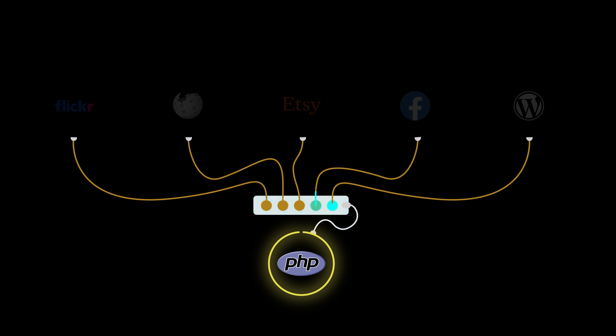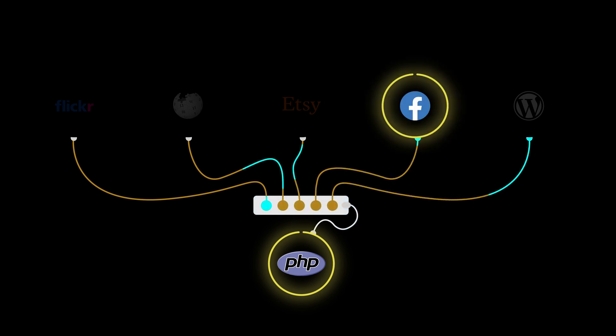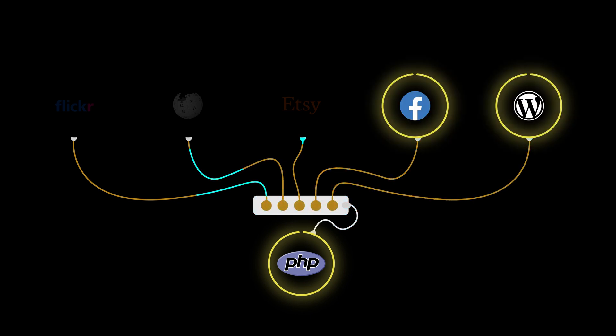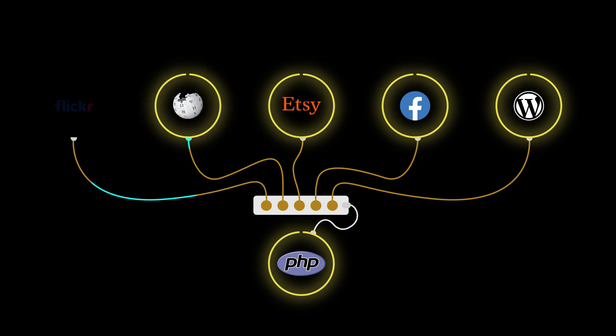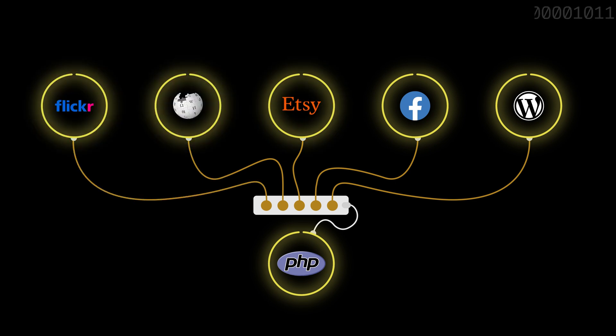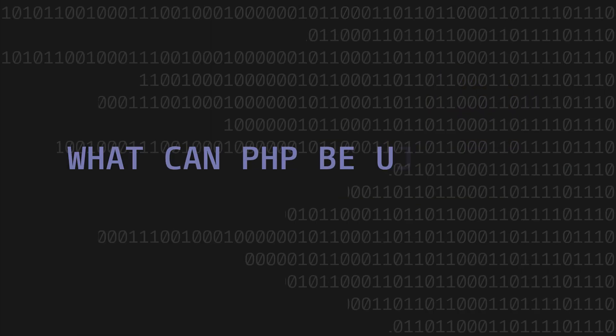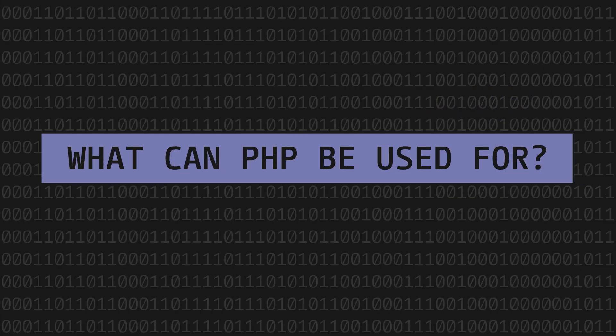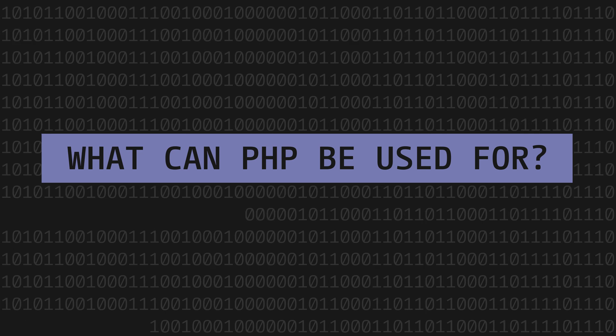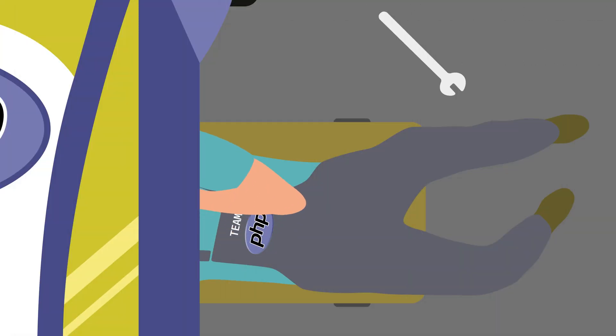However, in the past three decades it has come to power some of the largest websites such as Facebook, WordPress, Etsy, Wikipedia, and Flickr.